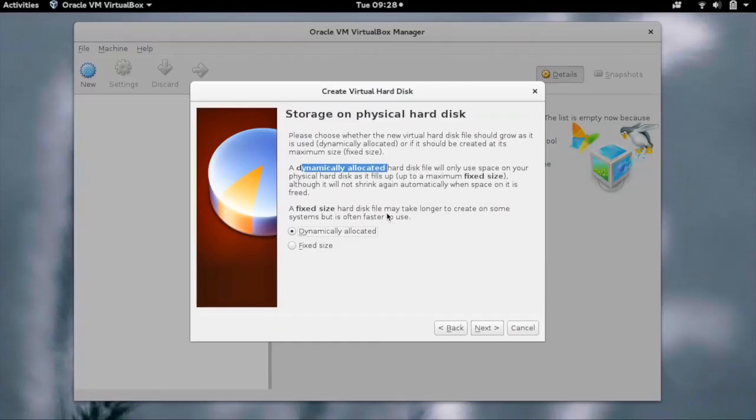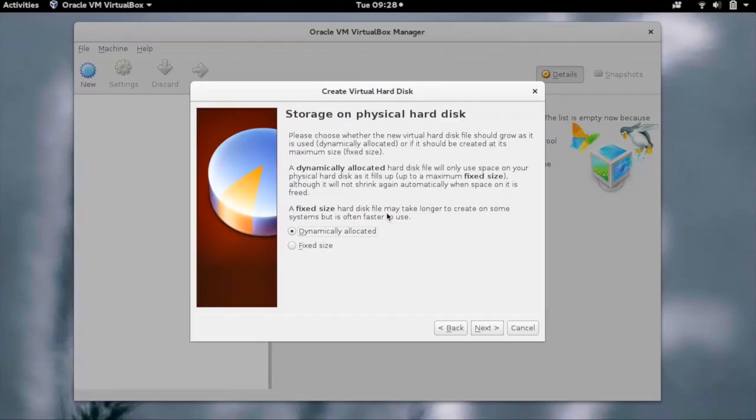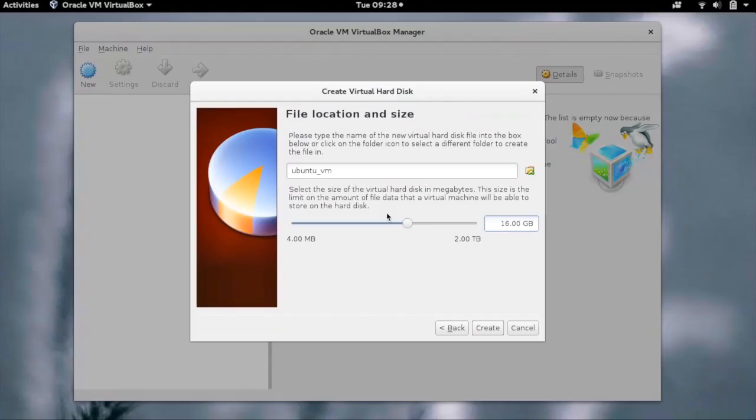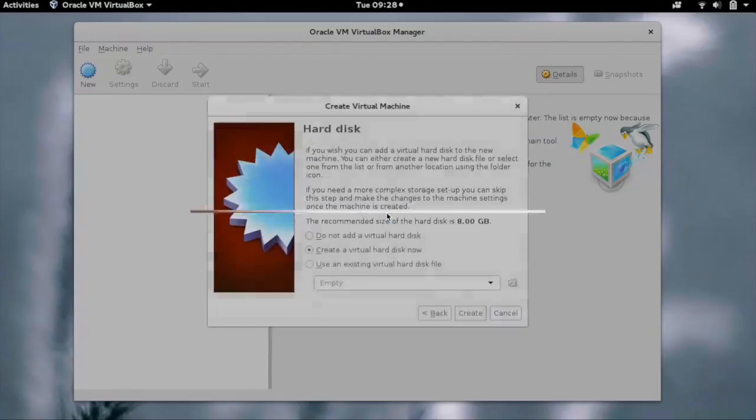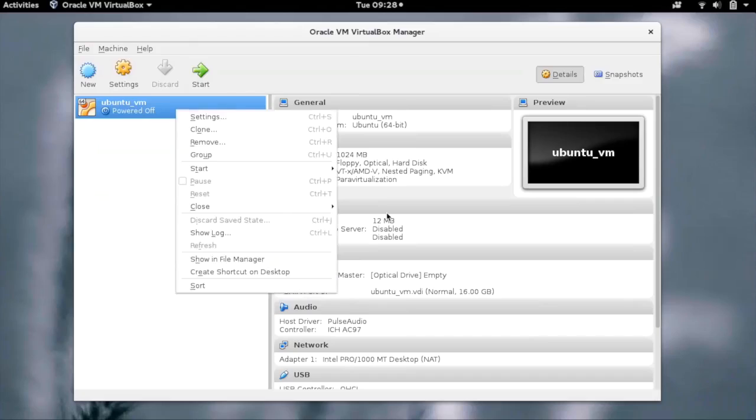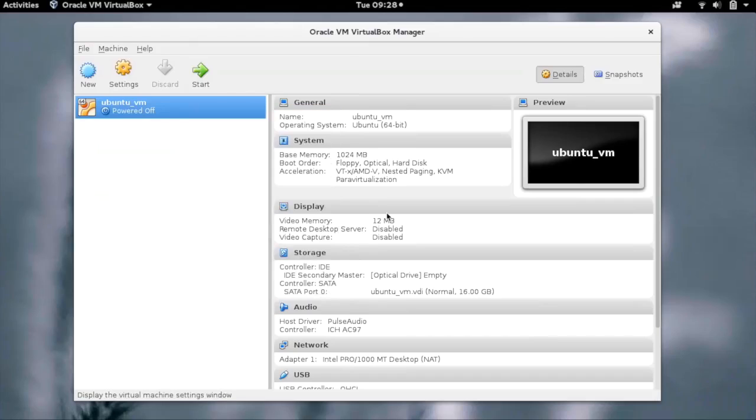Click on Next. We now have to give the file name and the location of the virtual hard disk file. We can change its size as well. Set the size and click on Create. Now our basic setup is ready for the VM and we have to select the ISO from which we want to install the OS.